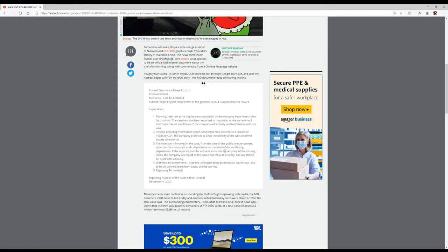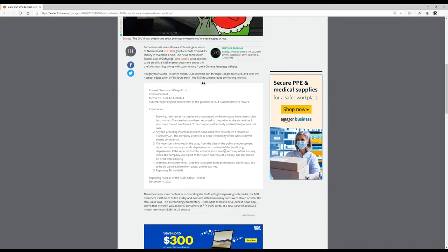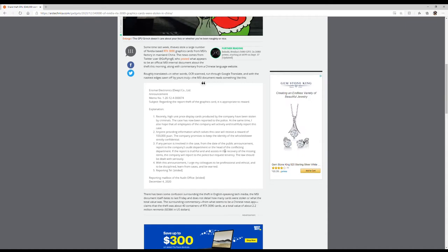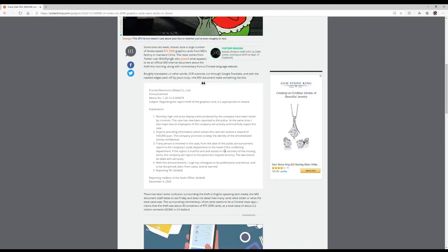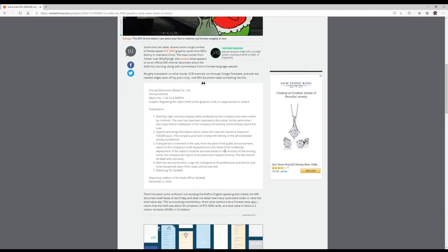The company promises to keep the identity of the whistleblower securely confidential, so whoever turns them in or rats, they're not going to give away the information. If any person is involved in the case from the date of the public announcement, report it to the company's audit department or the head of the conflicting department. So they have an audit department and they have a conflicting department. That's odd names. I mean audit I understand that, but conflicting I don't know.